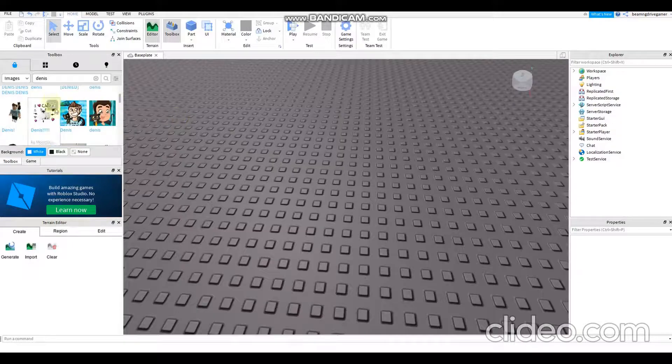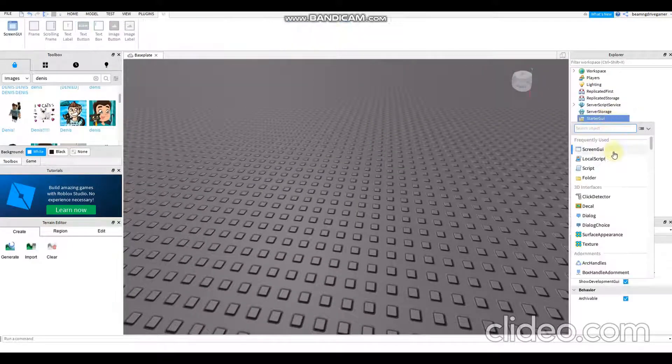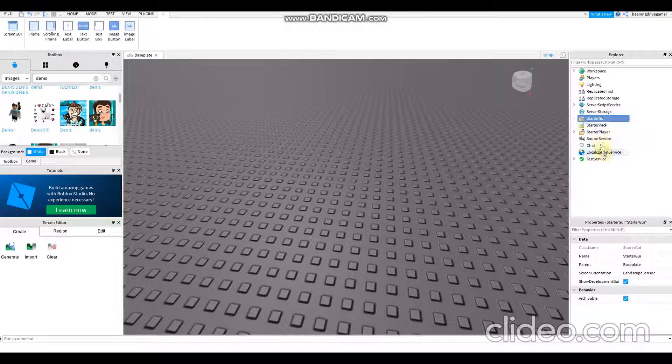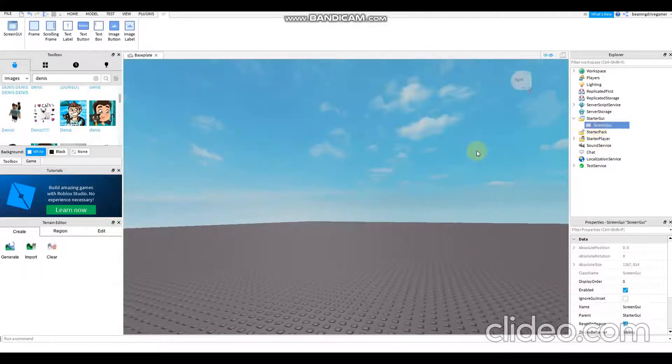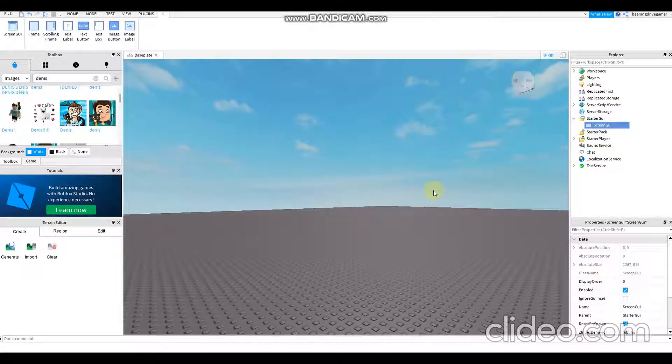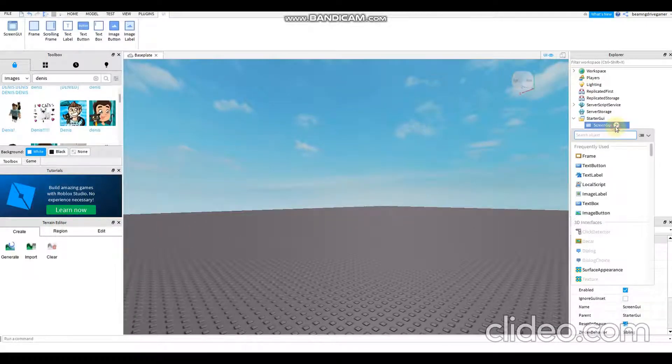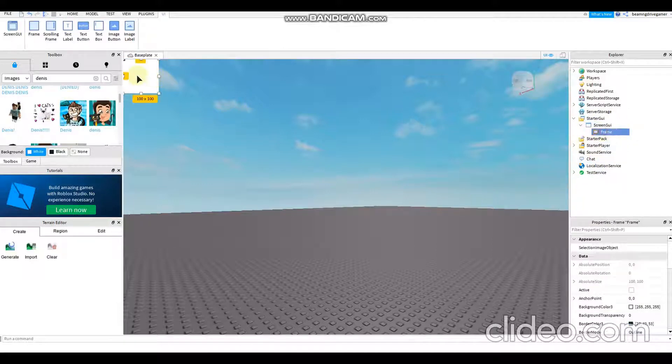First of all, it's pretty easy. Just need to add something in StarterGUI, then you add a ScreenGUI. After that, all you have to do is just add the frame, it's very easy.